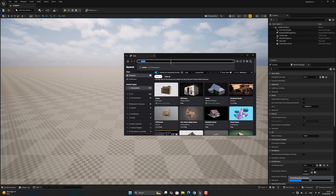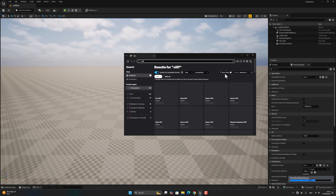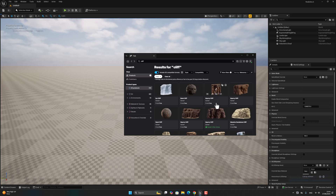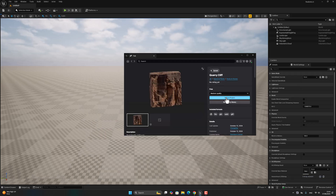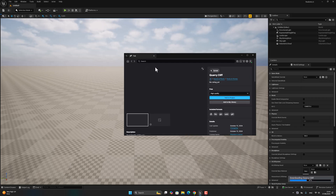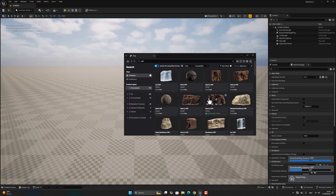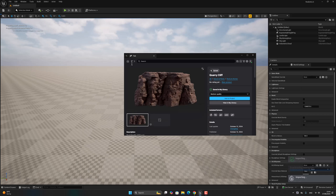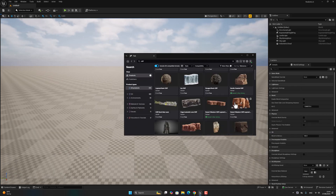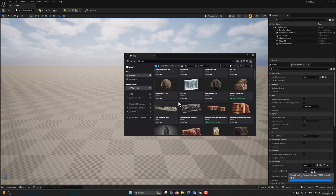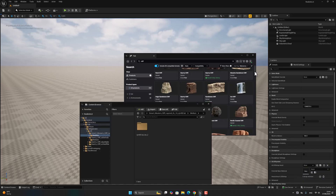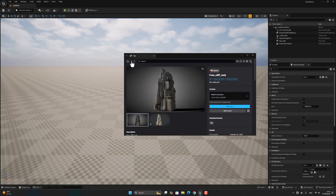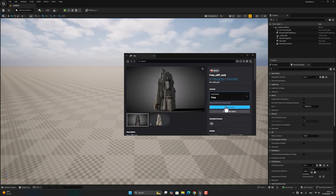Now let's download some rocks and cliff assets. Filter by free. This one and this one — add to project.